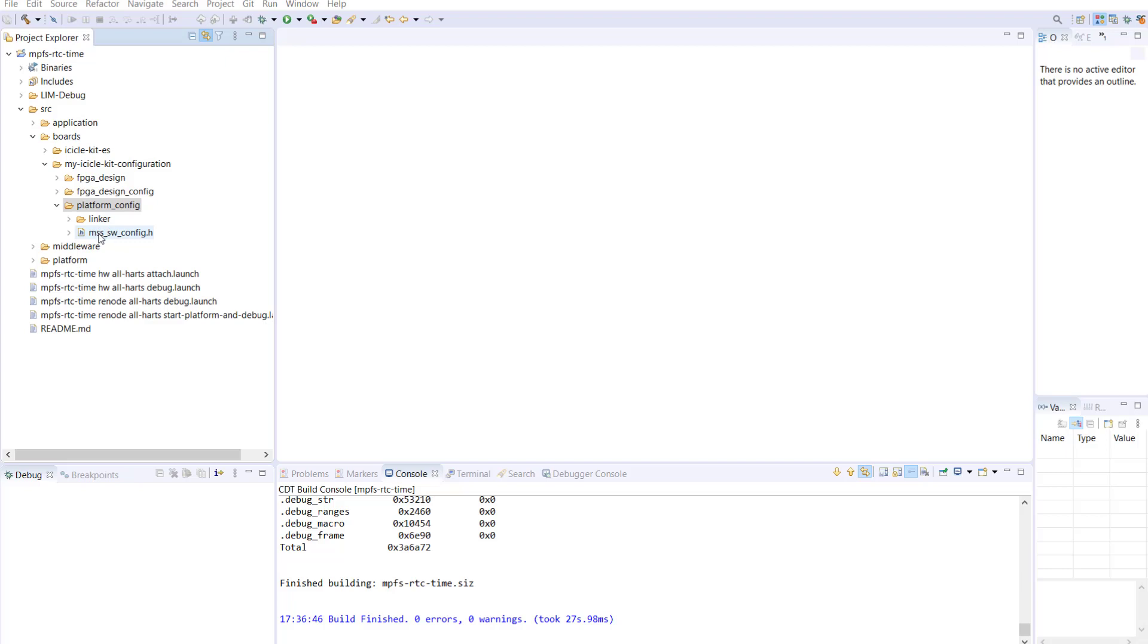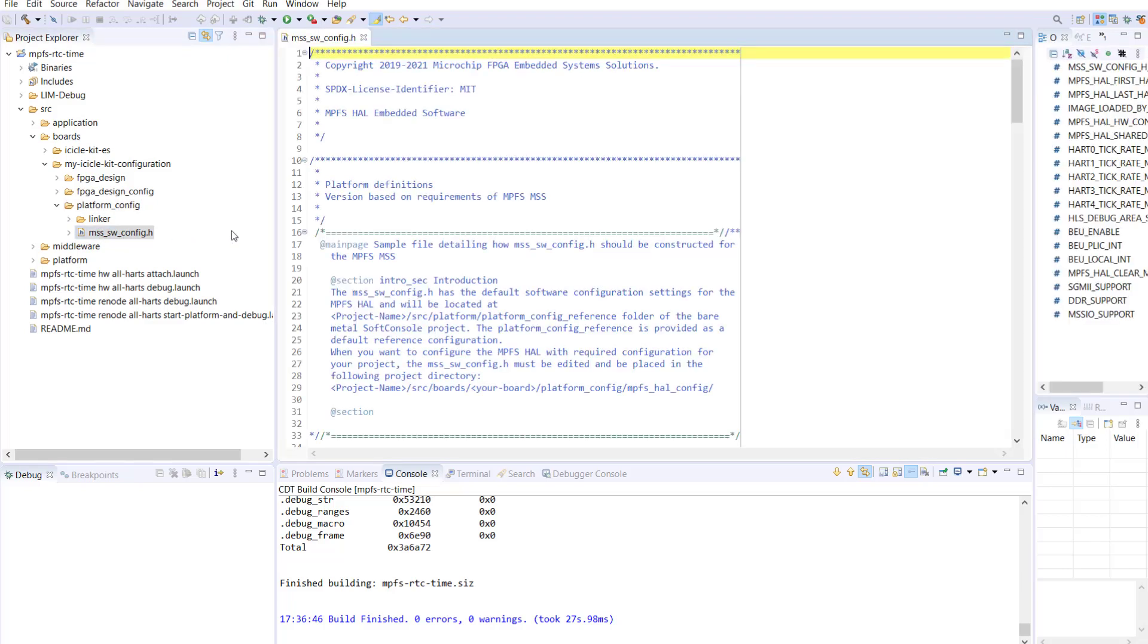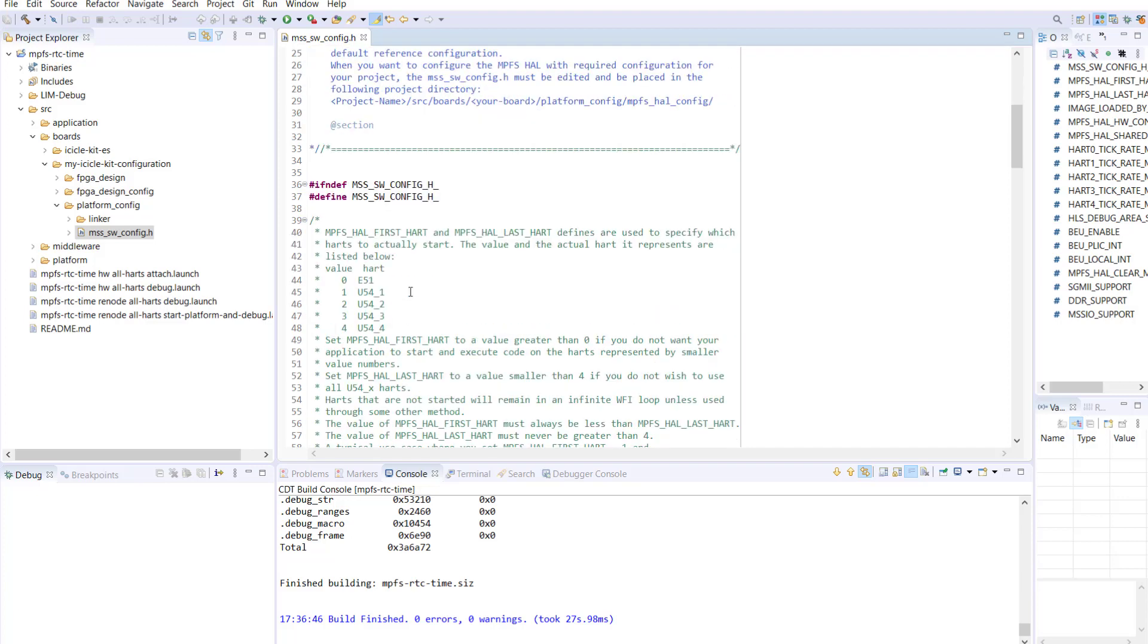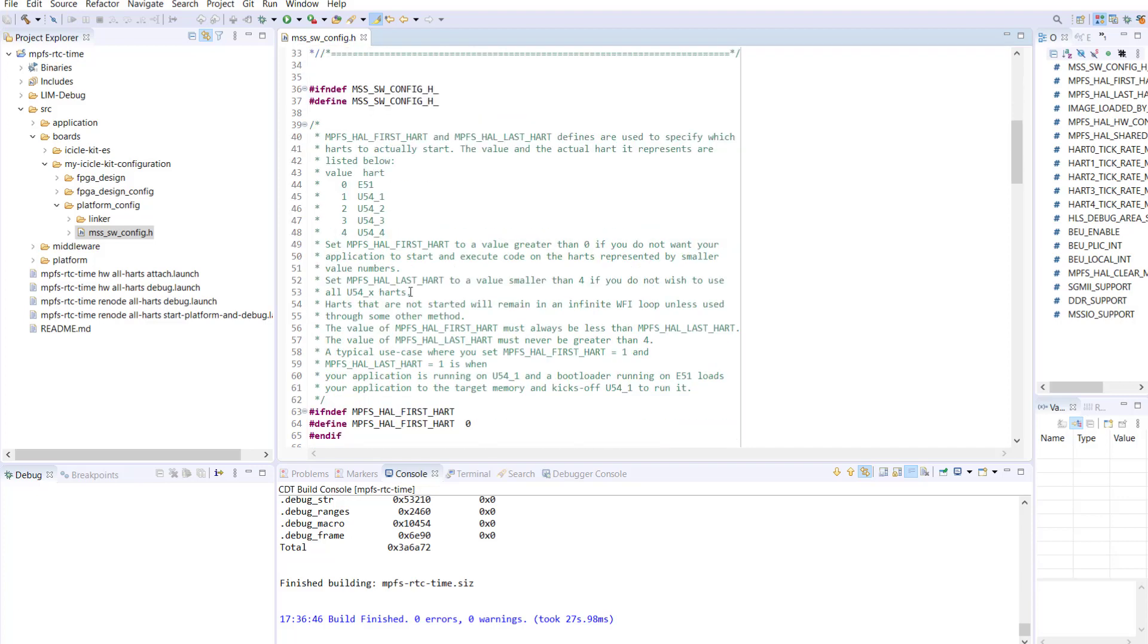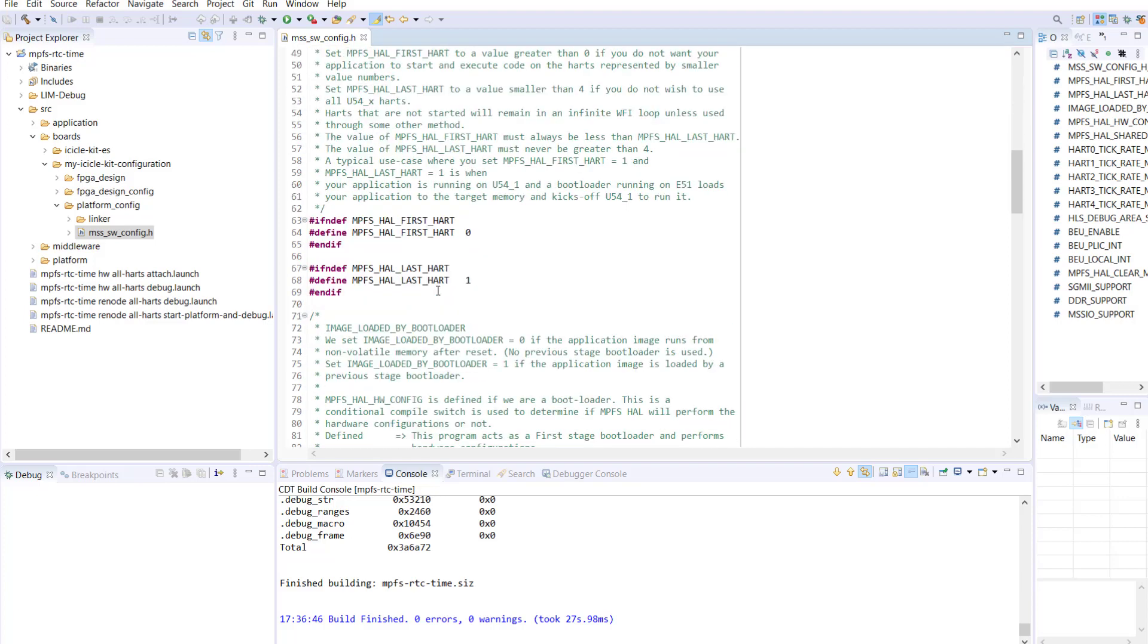To do this, open the msssoftwareconfig.h file in your platform config folder and here we will modify the MPFS HAL last HART from 1 to 2. We do this to ensure that HART2 is taken out of wait for interrupt mode along with HART1. Next,